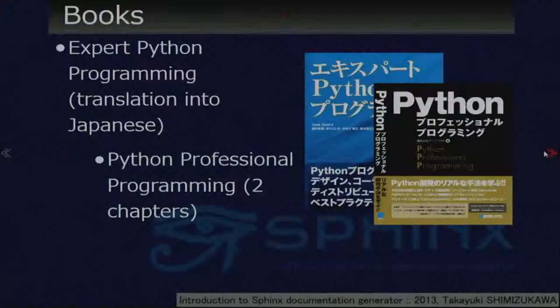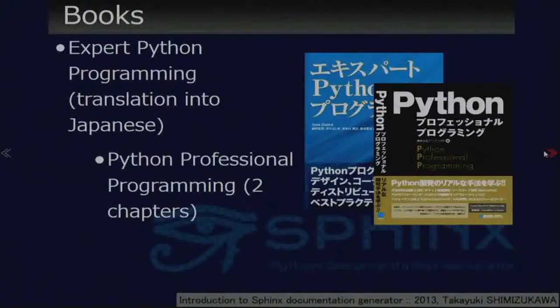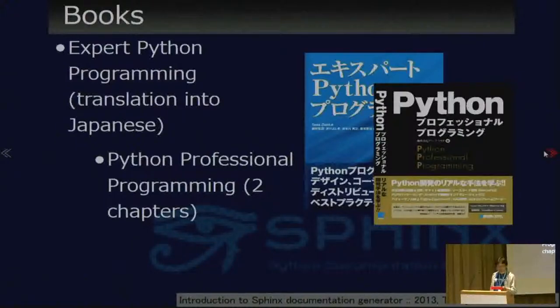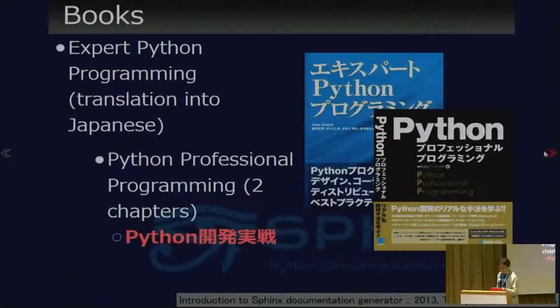And Python — I was Vice Chairman of PyCon JP in the last two years. And books: Expert Python Programming translation into Japanese, and Python Professional Programming, two chapters. Both are Japanese books that mention Sphinx and documentation. Python Professional Programming was already translated into Simplified Chinese and will publish in June.